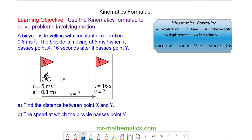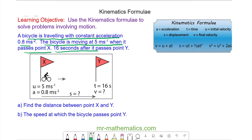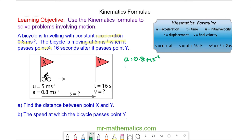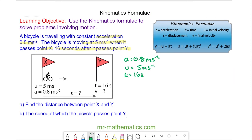Here's our final question on kinematic formulae. A bicycle is traveling with constant acceleration of 0.8 meters per second squared. The bicycle is moving at 5 meters per second when it passes point x, and 16 seconds later it passes point y. We want to find the distance between points x and y, and then find the speed at which the bicycle passes point y. You can pause the video and resume it when you're ready. So the acceleration is 0.8, the initial velocity u is 5 meters per second when it passes point x, and t is equal to 16 seconds.